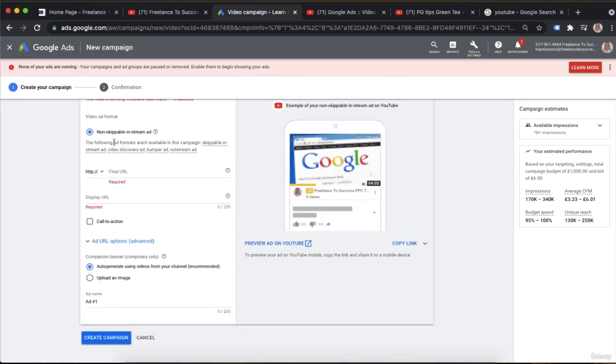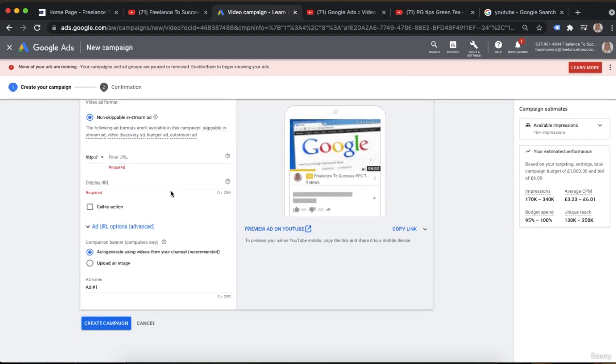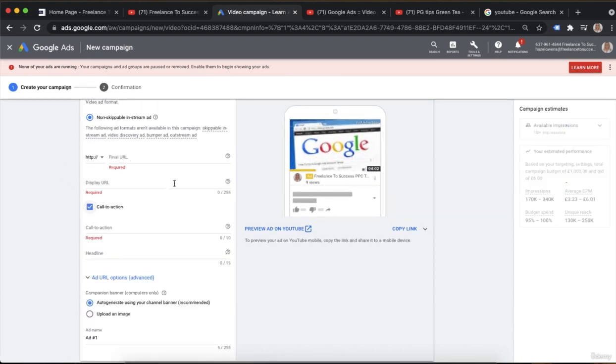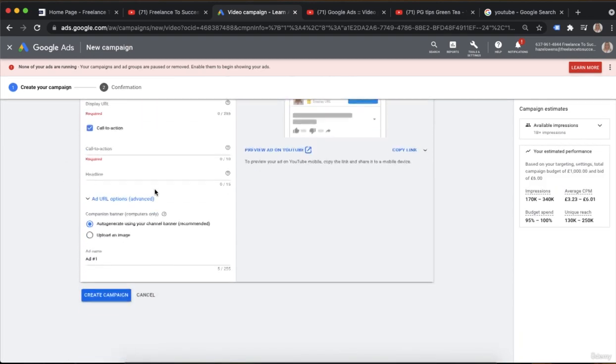Then you'll go through and add your information like you would before — your call to action and so on — and create your campaign as you would with the skippable variation.